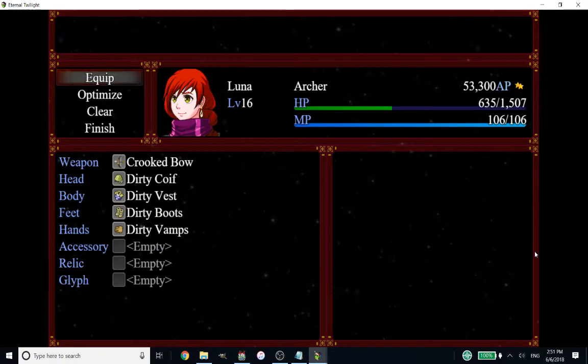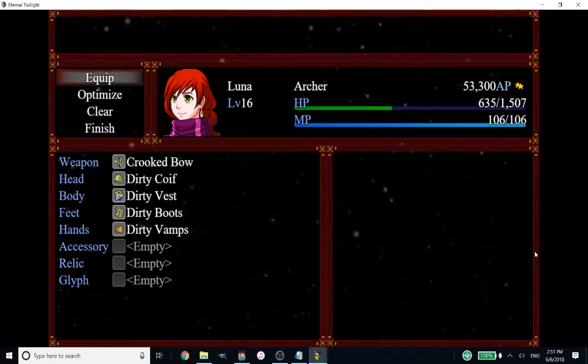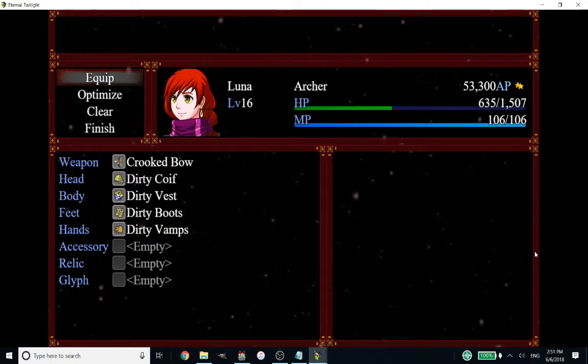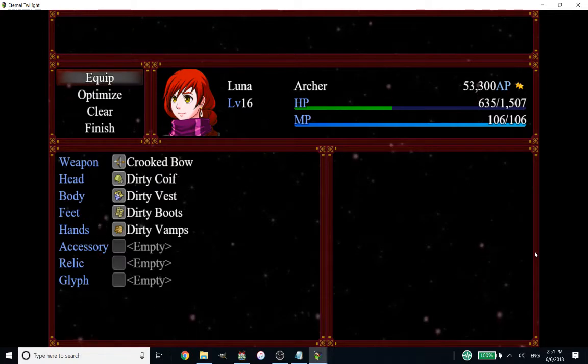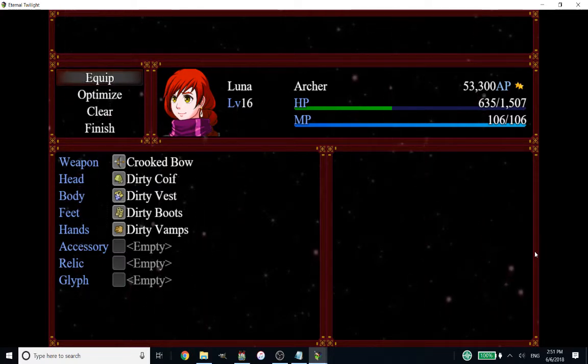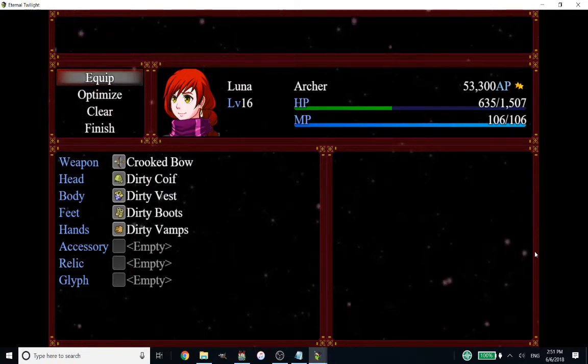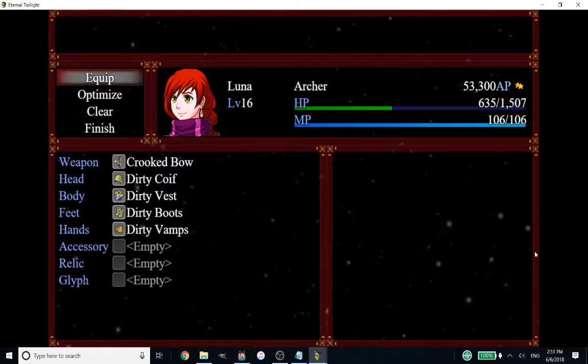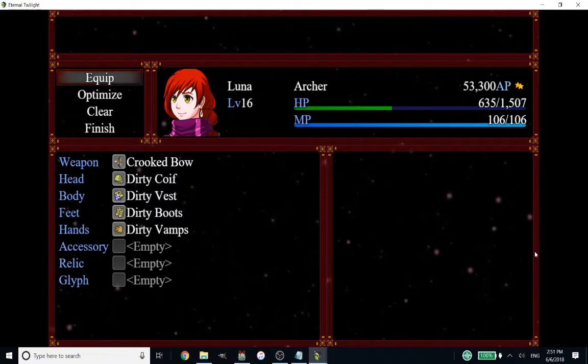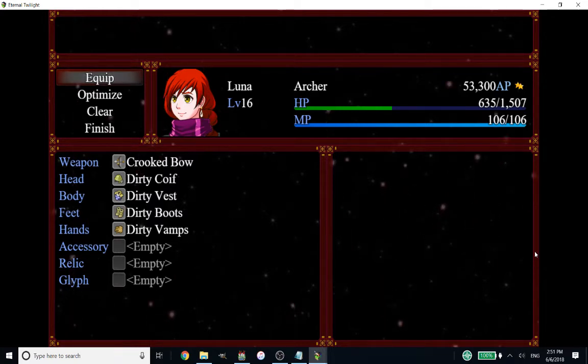In a nutshell, the way optimize works in RPG Maker is it'll take all the stats of an item, choose the highest of those items, and then slap it on that character. Generally speaking, if your gear has high MP or high HP on it, it's always going to prioritize those pieces regardless if that piece is the best for that character or not.